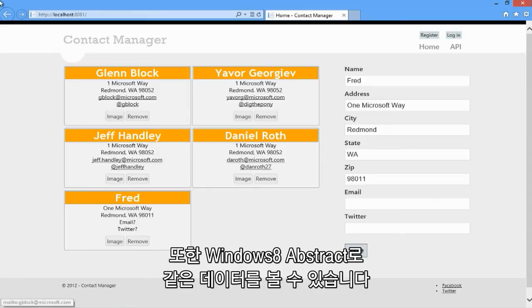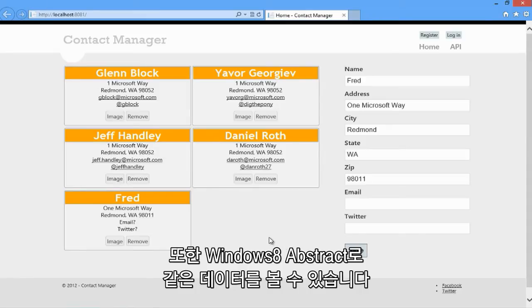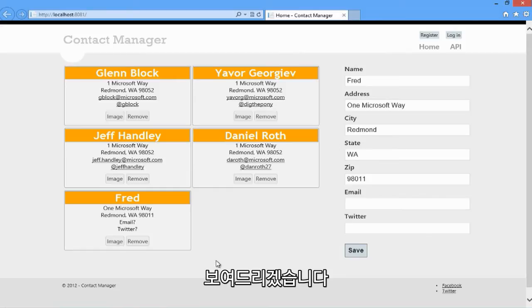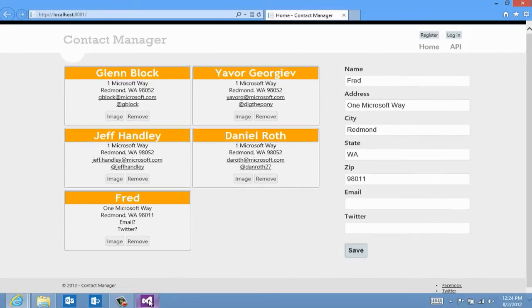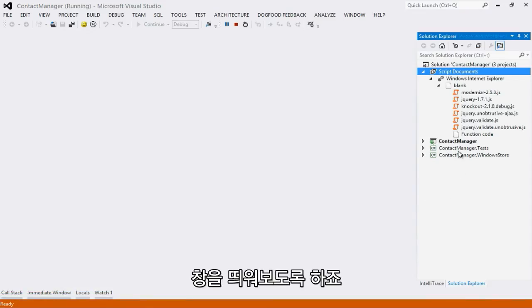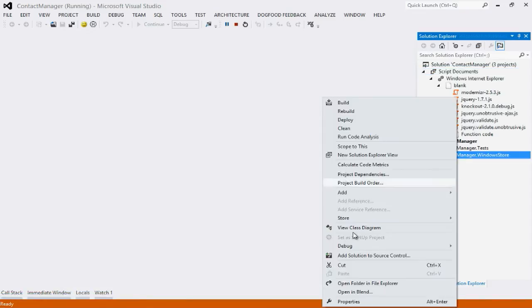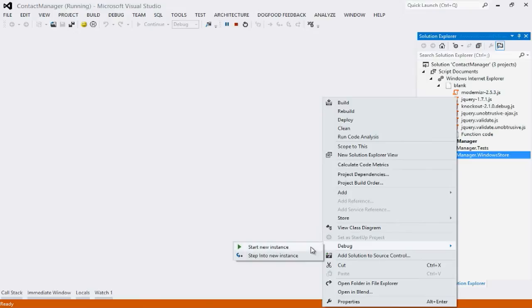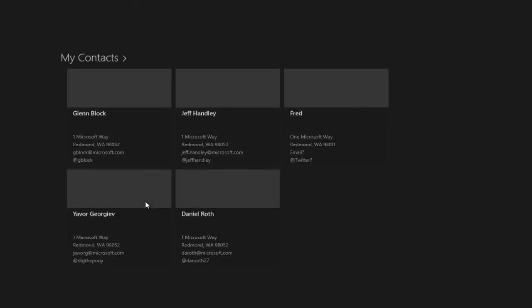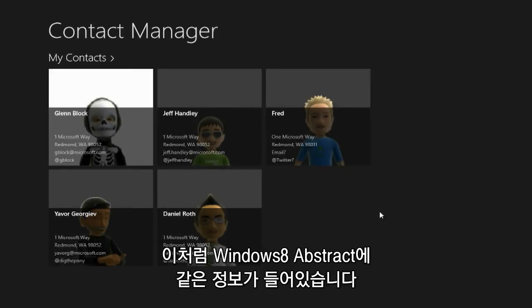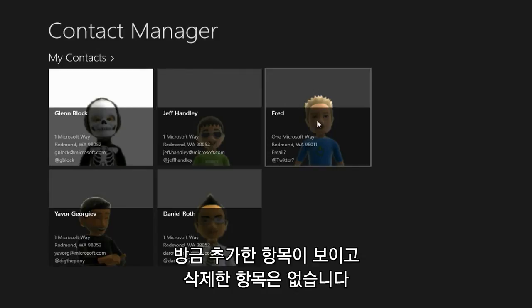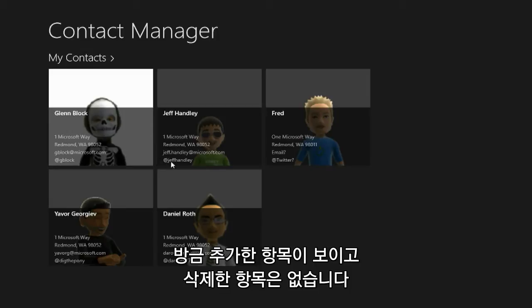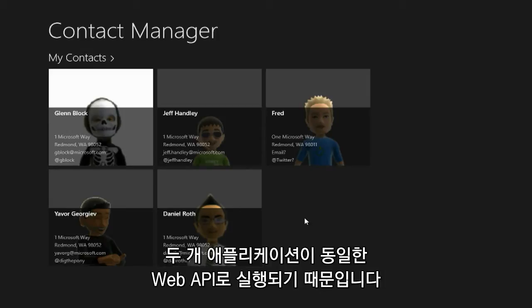I also have a Windows 8 App Store application that accesses the same data. Let me show you that. Here from within this Windows 8 App Store application you can see the same data that you saw before. I can even see Fred that I added previously. And the contact that I removed isn't here. This is because both applications are pulling from the same data source, from the same web API.